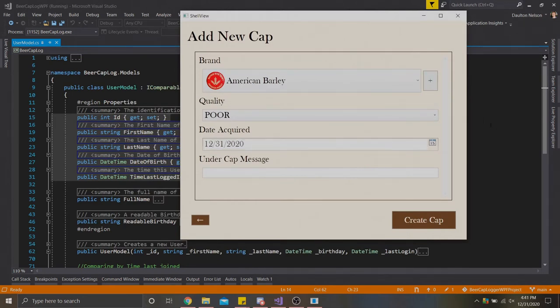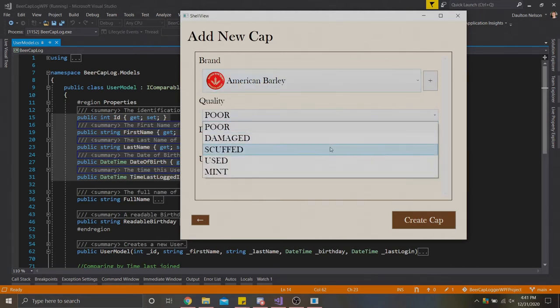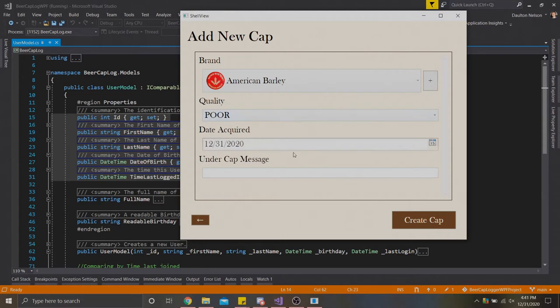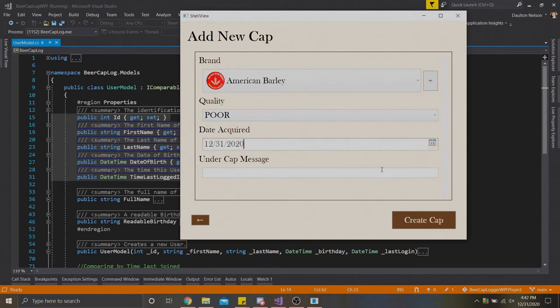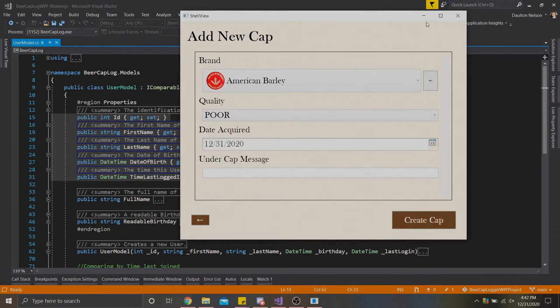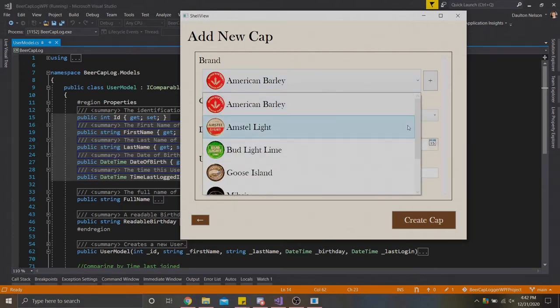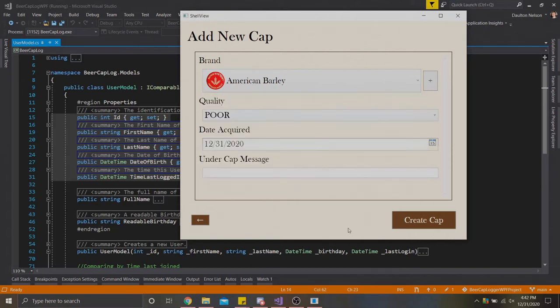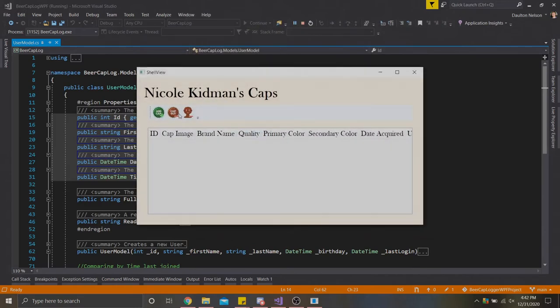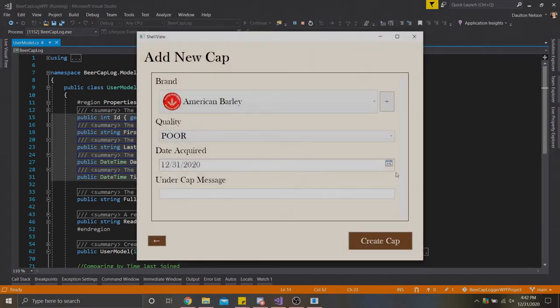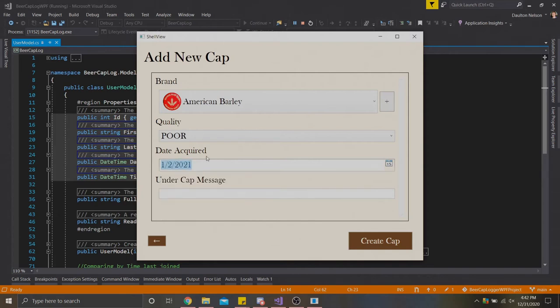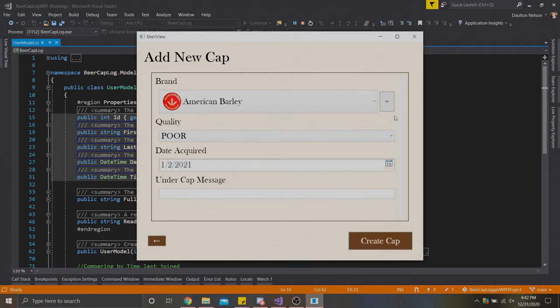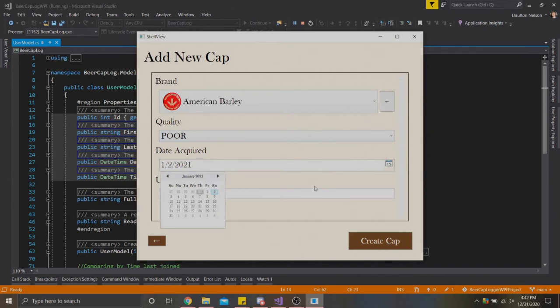That'll take you to this form here where we can fill out more stuff. We have a brand, which we'll go a little bit deeper into brands. We have a quality, which I just created five qualities here of what I thought might be the most relevant. We can select the date acquired, and we can also select an under cap message. Right now, if we select create cap, it should all be valid and go through. But it does check for things like if the user has selected a brand. There's a go back button here if we wanted to go back to Nicole's collection. The only thing it really checks is if the user tries to set the date acquired to some time in the future, the form doesn't allow that.